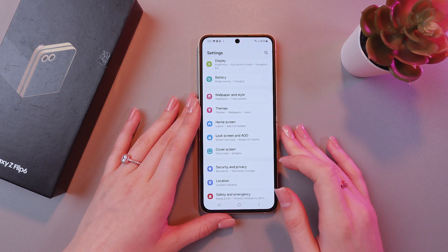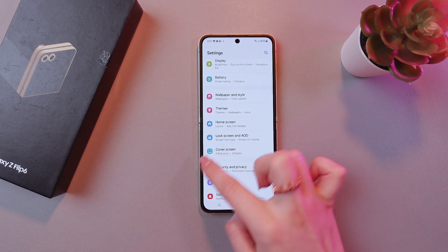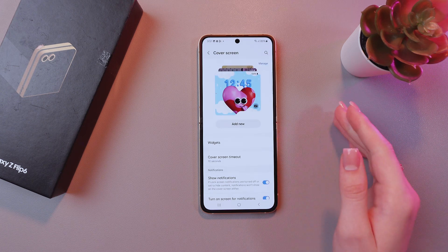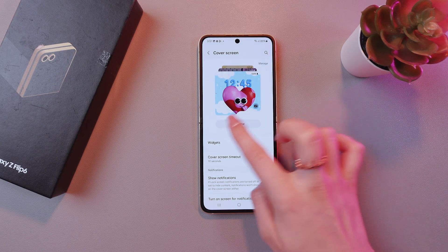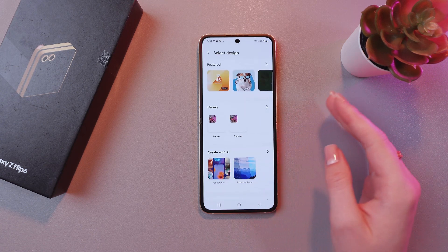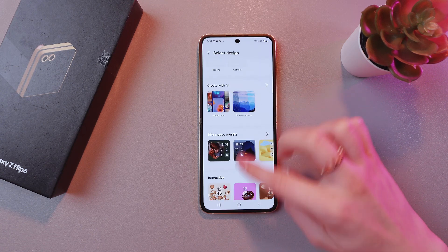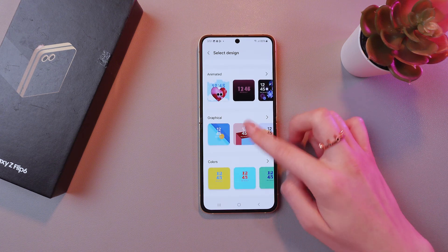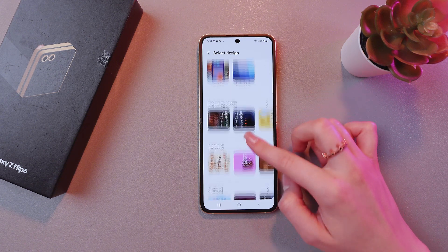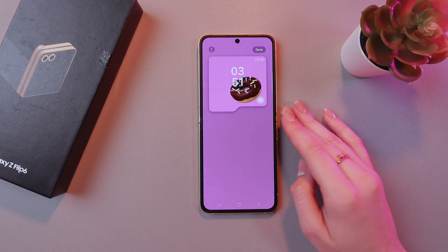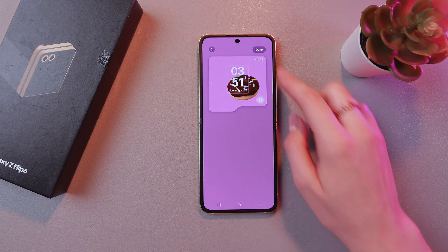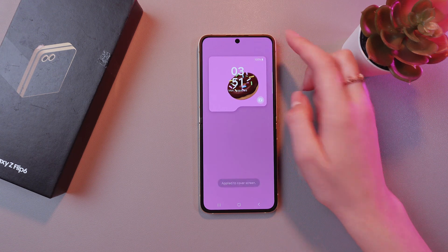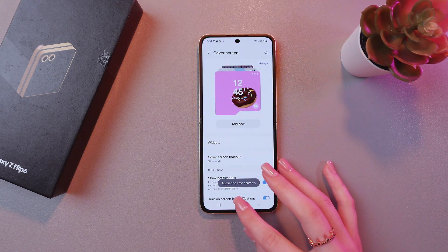For this, open Settings, then go into the cover screen tab, and by tapping the Add New button, you'll be able to see all of the options for wallpapers. Let's choose this cute donut, for example. Tap the down button to apply the changes for your cover screen.